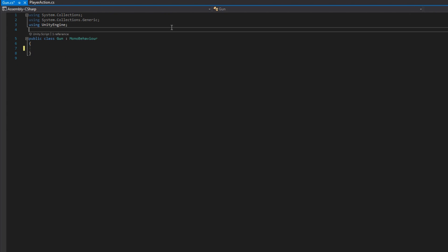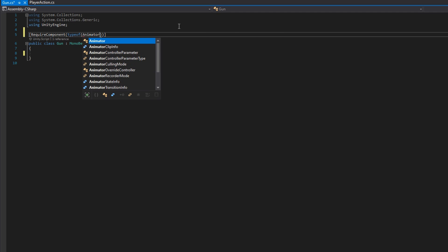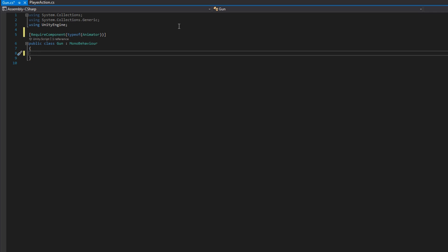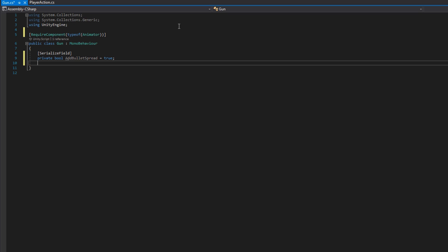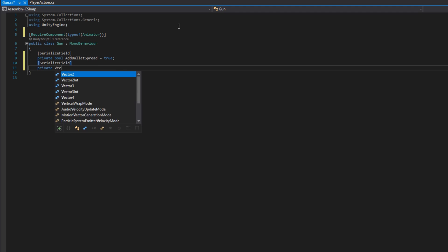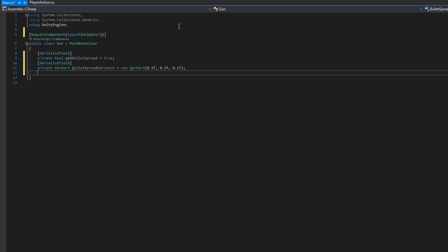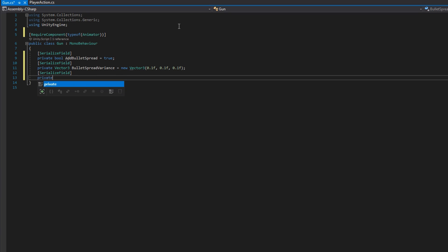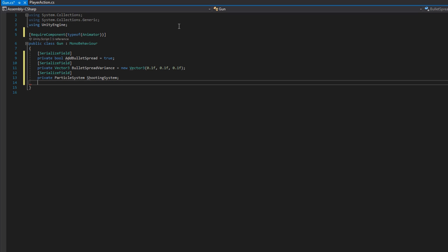In here, we're going to add a required component type of animator because our guns need to be animated. And we're going to add a bunch of private serialized fields here. First, a bool called add bullet spread. Set that to be true by default. If true, we're going to add some randomized bullet variants so we're not always shooting in a perfectly straight line. A vector three bullet spread variants, which will set to be new vector three 0.1, 0.1, 0.1 by default. What that means is we'll have up to 20% variation from the straightforward of our gun added in. If add bullet spread is true, you can of course adjust this to make it less or more random depending on what kind of gun you're implementing.